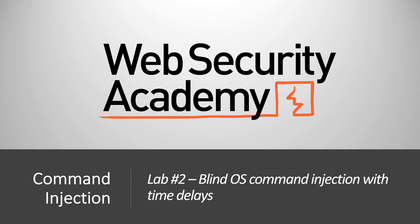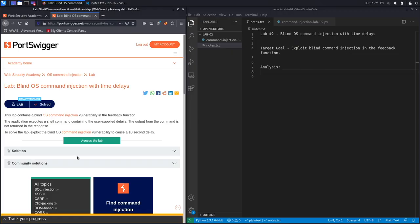Hi everyone, welcome back to another video in the Web Security Academy series. In today's video, we'll be covering lab number two in the command injection module, titled Blind OS Command Injection with Time Delays. All right, let's get started.